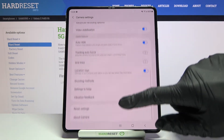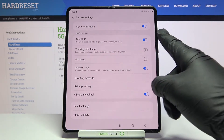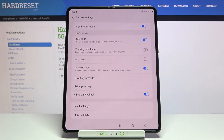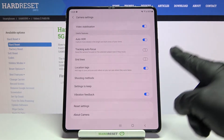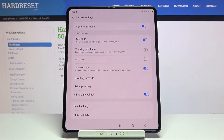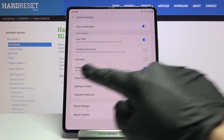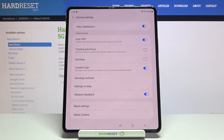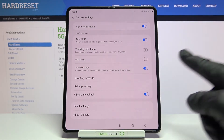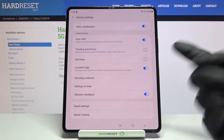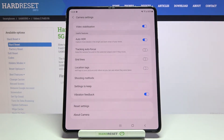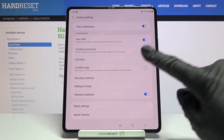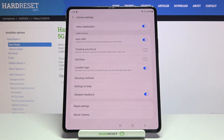Now we have to slide a little bit down to the useful features category, and here we can find the location tags option with a short info that this can add tags to your pictures and videos so you can see where they were taken. By using the button on the right we can easily turn it off and turn it on as we need.